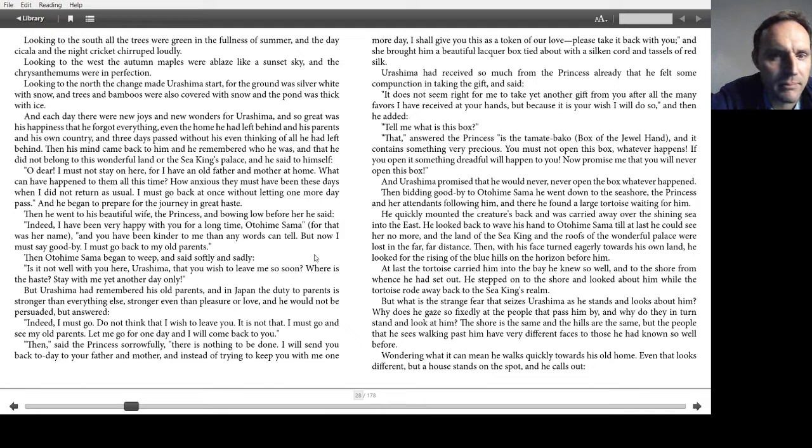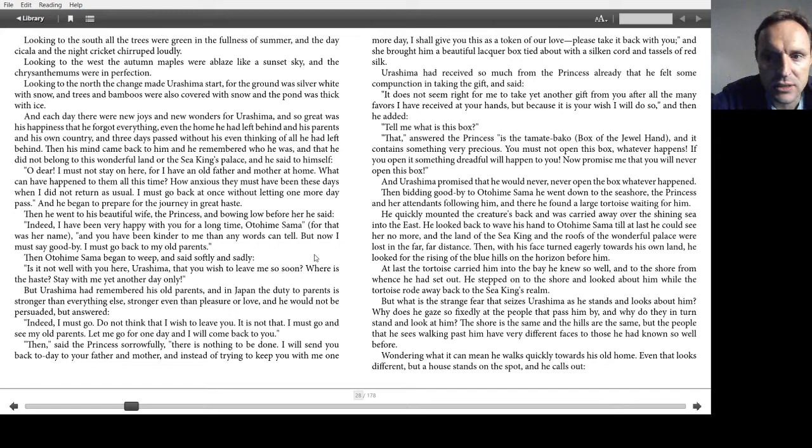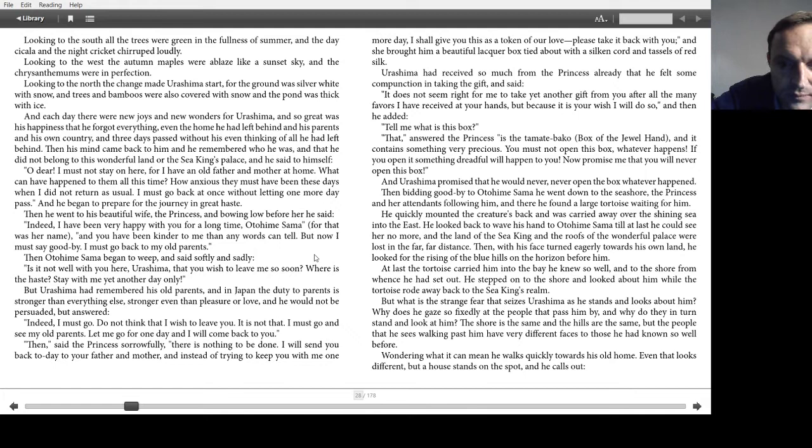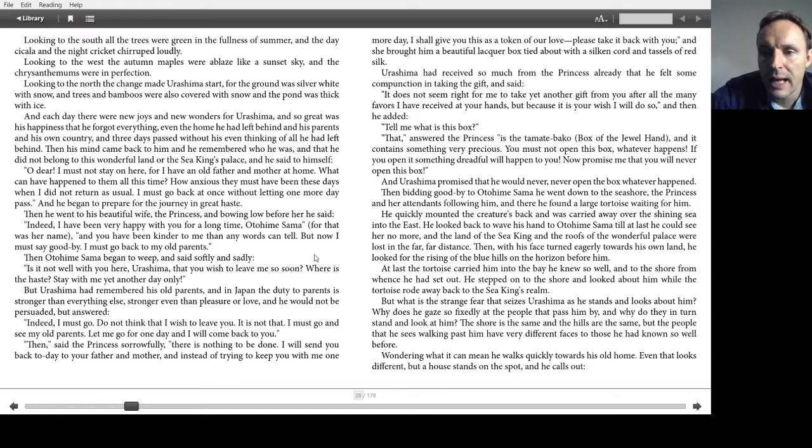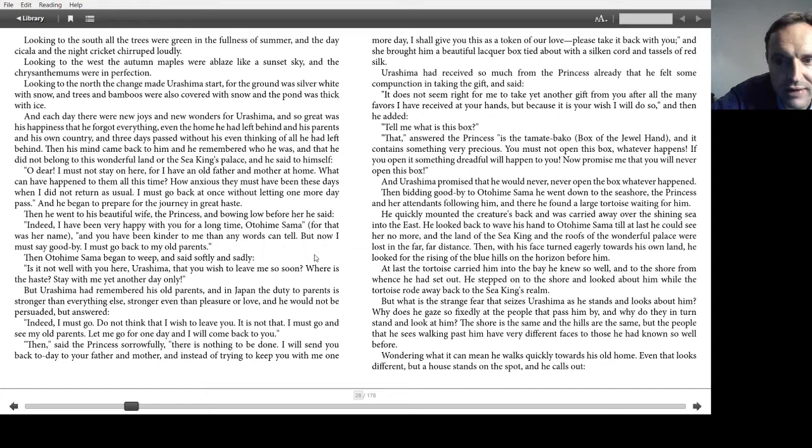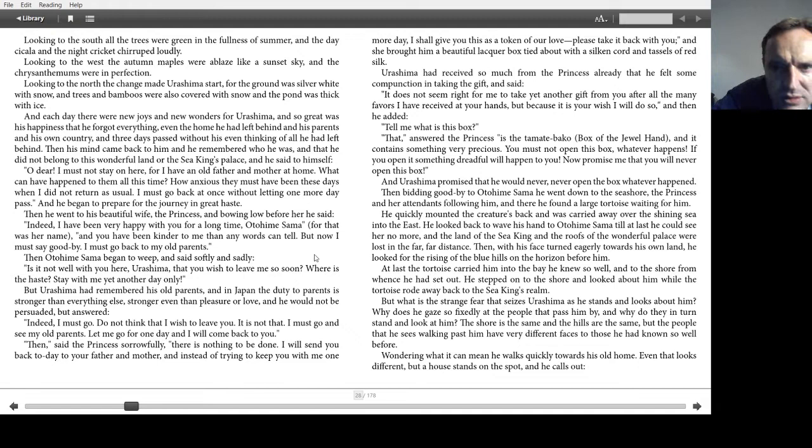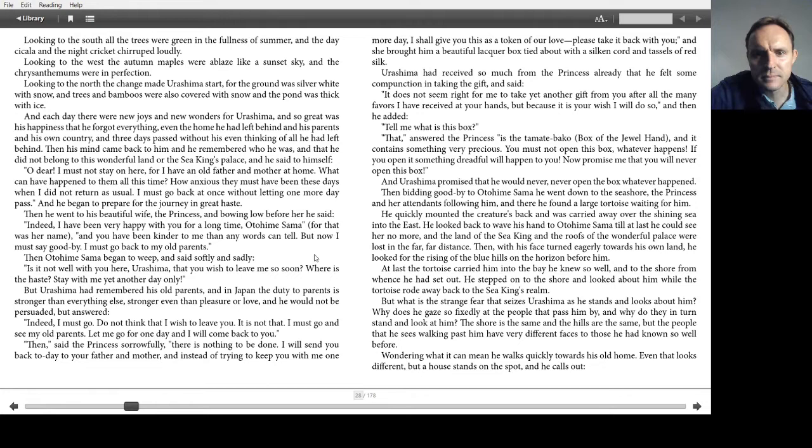Urashima had received so much from the princess already that he felt some compunction in taking the gift and said, It does not seem right for me to take yet another gift from you after all the many favors I have received at your hands. But as it is your wish I will do so. And then he added, Tell me what is in the box. That, answered the princess, is a tamate bako, box of the jewel hand. And it contains something very precious. You must not open this box whatever happens. If you open it something dreadful will happen to you. Now promise me that you will never open this box. And Urashima promised that he would never open the box whatever happened.